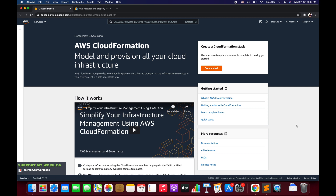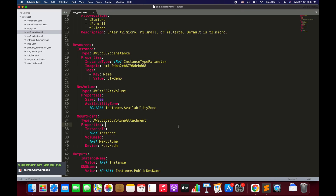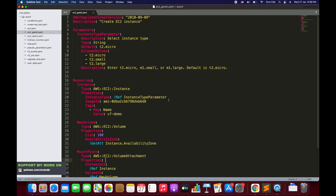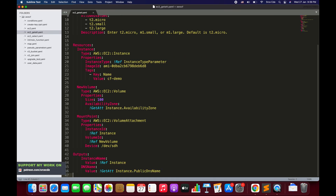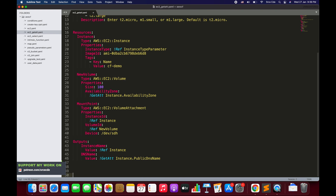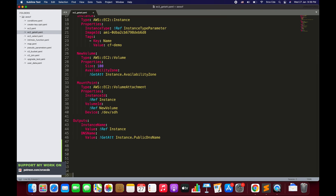While using the GetAtt function we need to make sure that we pass the valid property for a given resource, else it will throw an exception. Now let's try to understand it with an example. As you can see on my screen I have this template, and we are going to use this template throughout this tutorial. But before we go through the template, let's have a look at the syntax of the GetAtt function.